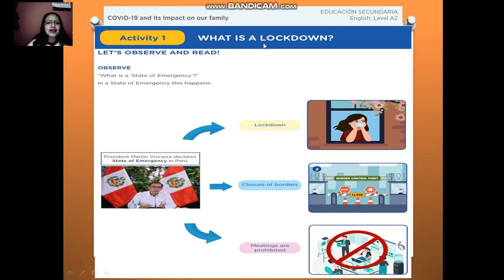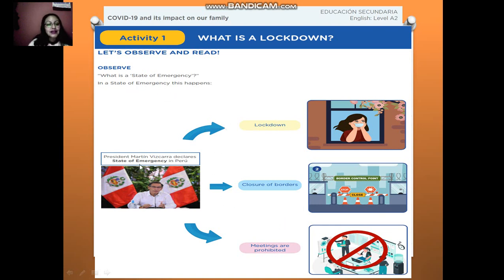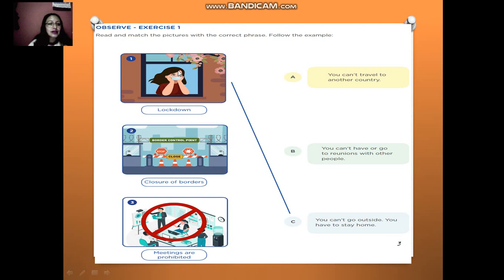Activity 1: What is a lockdown? Let's observe and read. Look at the pictures. The question is: what is a state of emergency? In a state of emergency, this happens. President Martín Vizcarra declares a state of emergency in Peru: lockdown, closure of borders, and meetings are prohibited. According to this information, let's read and match the picture with the correct phrase.